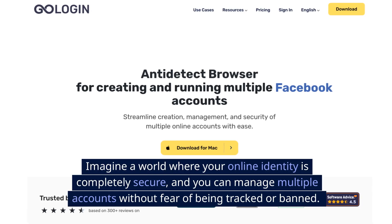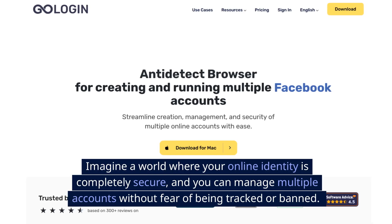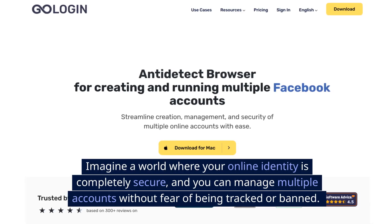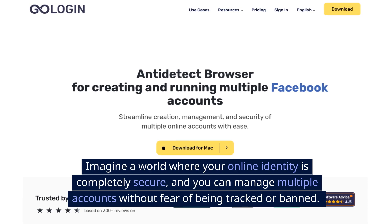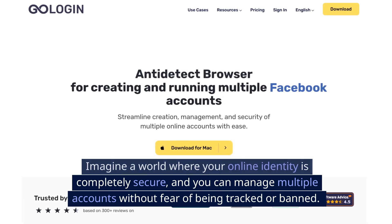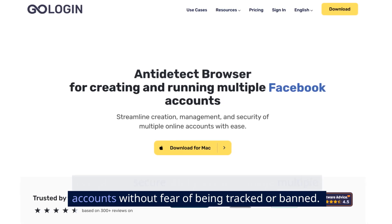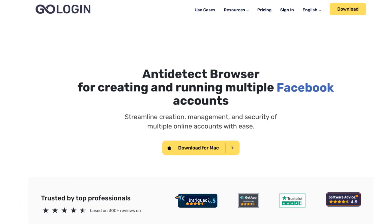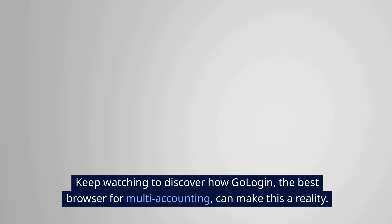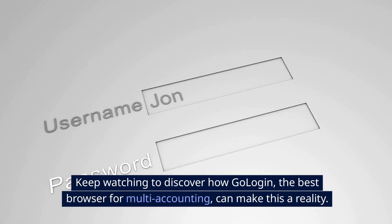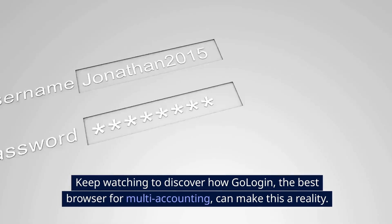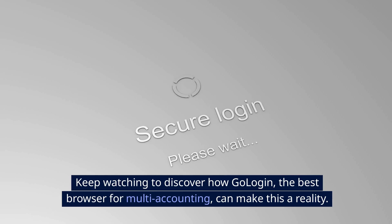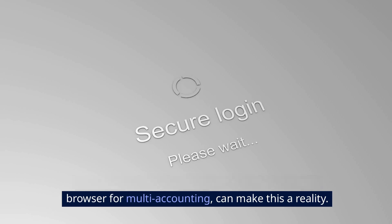Imagine a world where your online identity is completely secure, and you can manage multiple accounts without fear of being tracked or banned. Keep watching to discover how GoLogin, the best browser for multi-accounting, can make this a reality.